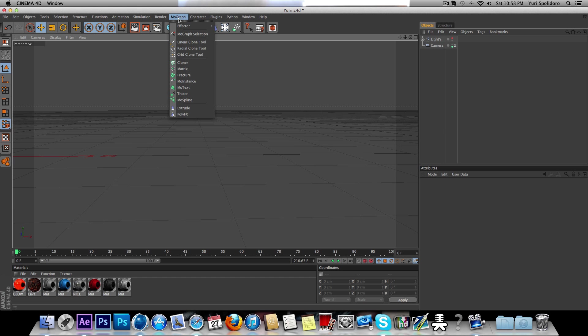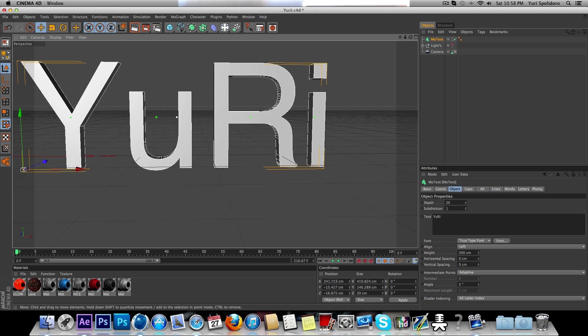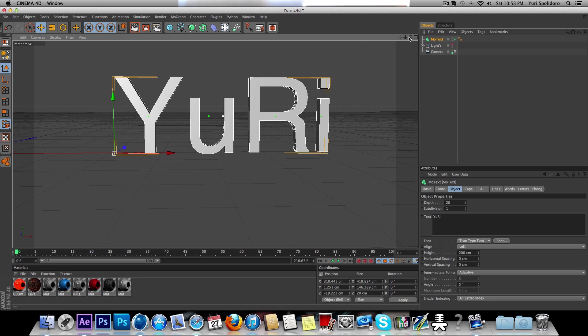So first thing you want to do, model graph, model text, type in Yuri, not Yuri, type in whatever you want. It's your text.